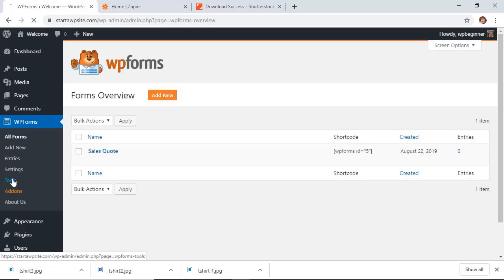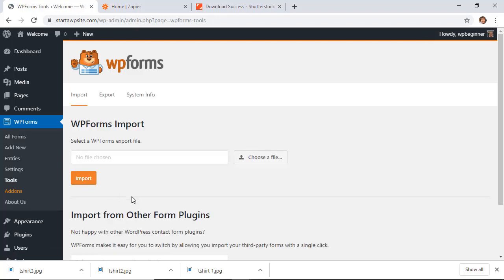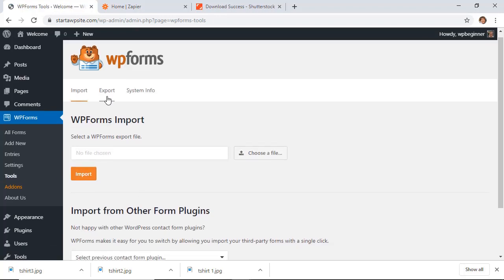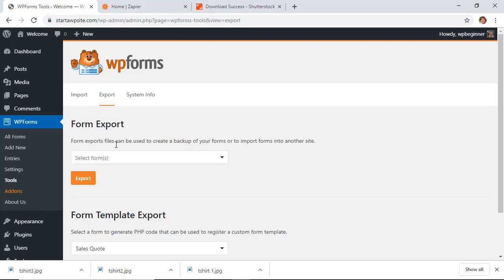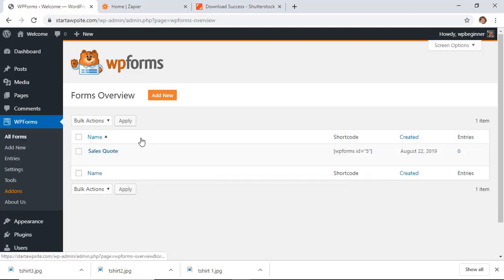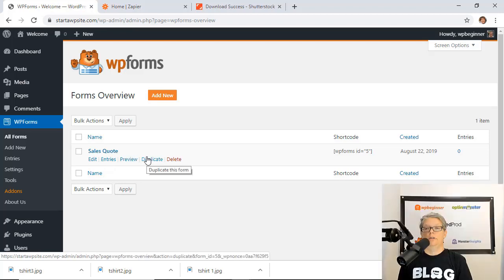And then the great thing about this is if you have other websites that you need to put this on rather than going through this whole same process you can simply go into the tools area and export your forms as you need to. Now if you also need to add more forms on your site and you don't want to redo it then just go to the form and duplicate it.